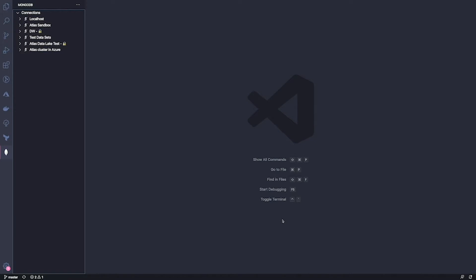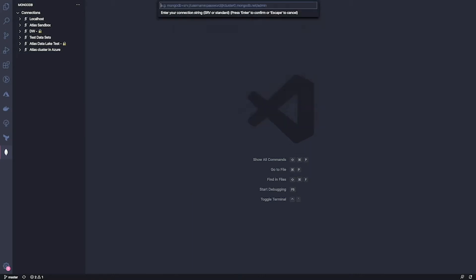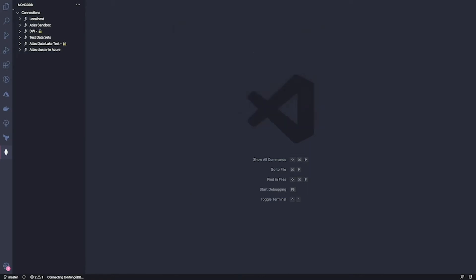So the first thing we're going to do is to connect to MongoDB and the easiest way to do that is through the command palette with a connection string. So with this connection string, I'm going to connect to my Atlas cluster. And you can see here that I'm connected now.